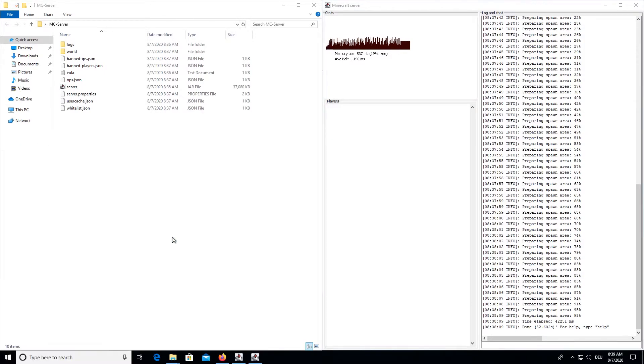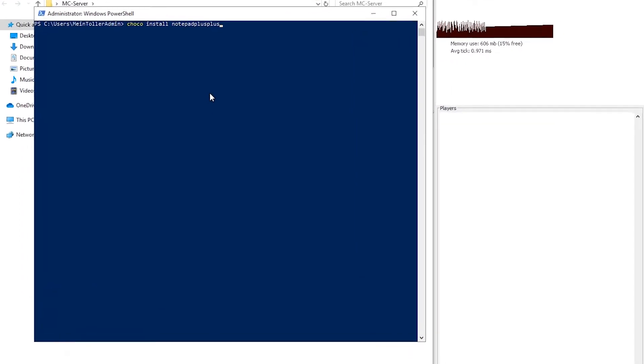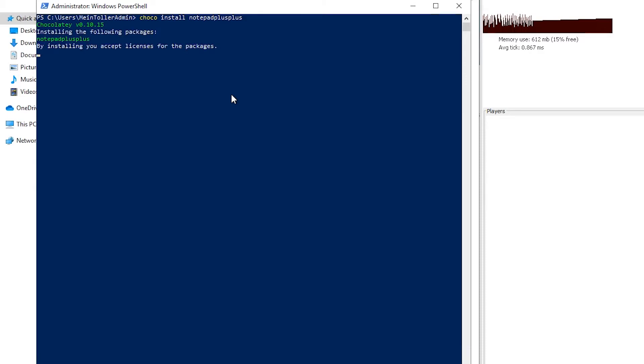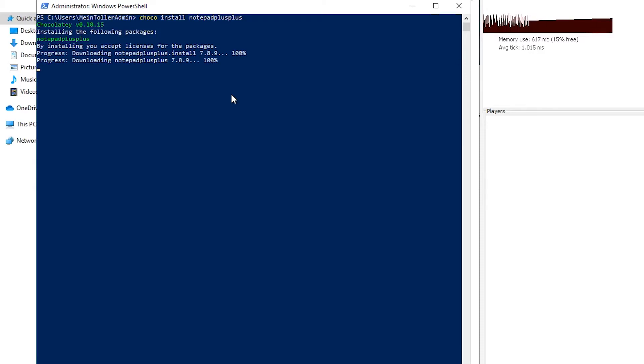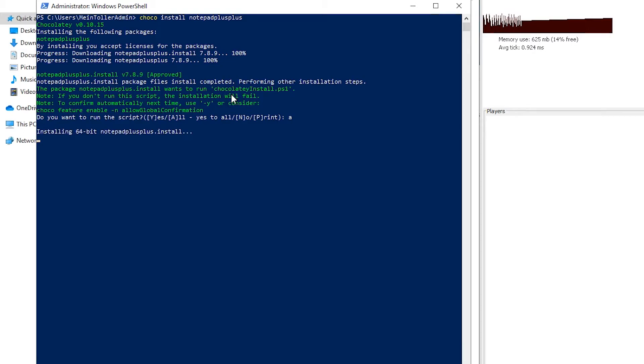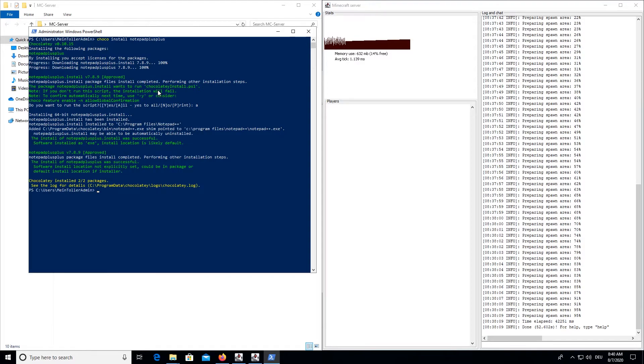Now you can just enter choco install notepad++. It will automatically install Notepad++ for you. And we will accept everything. Alright, we are done.